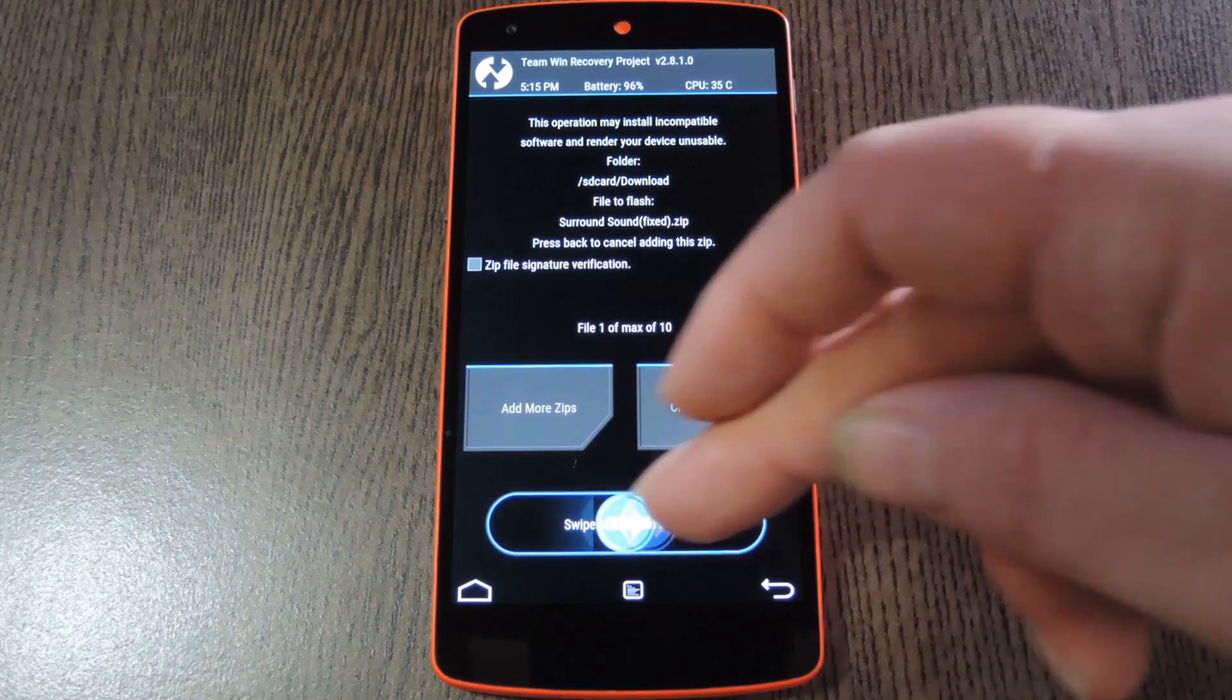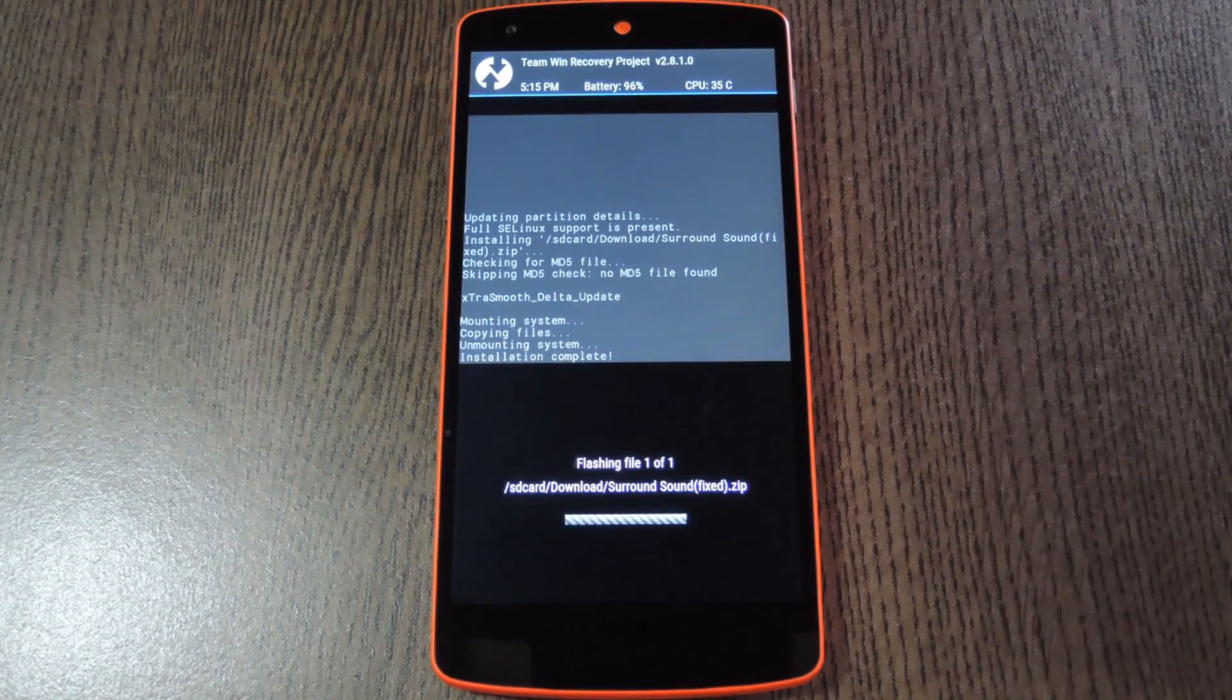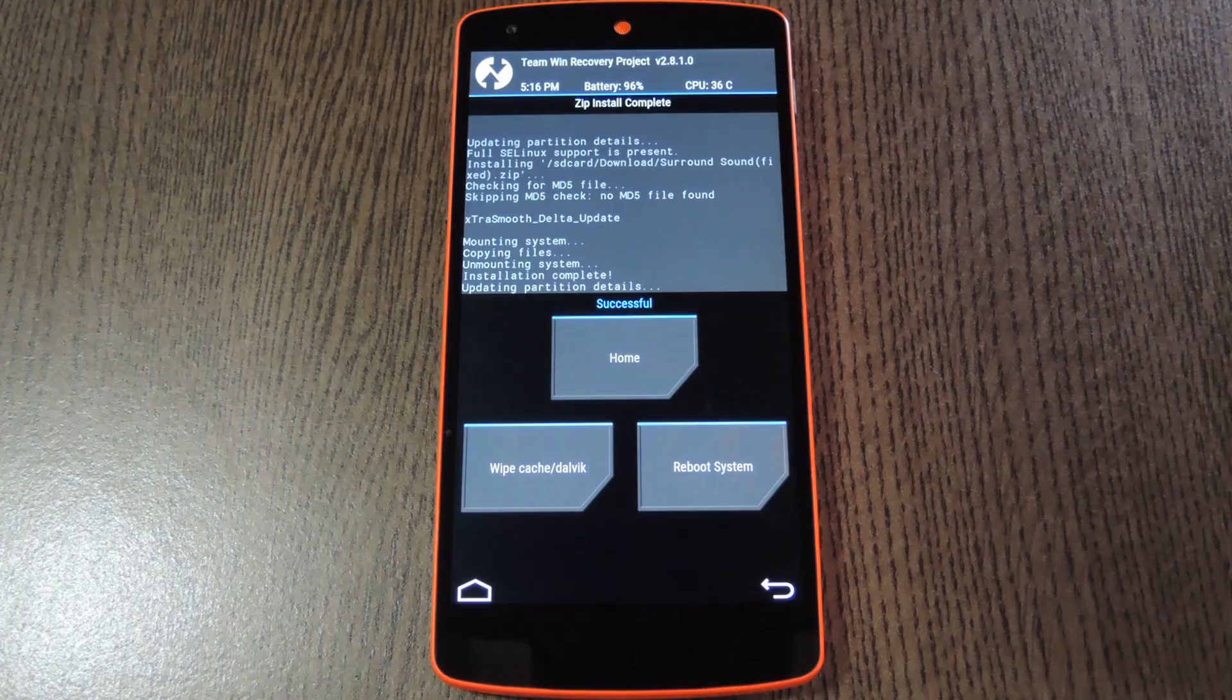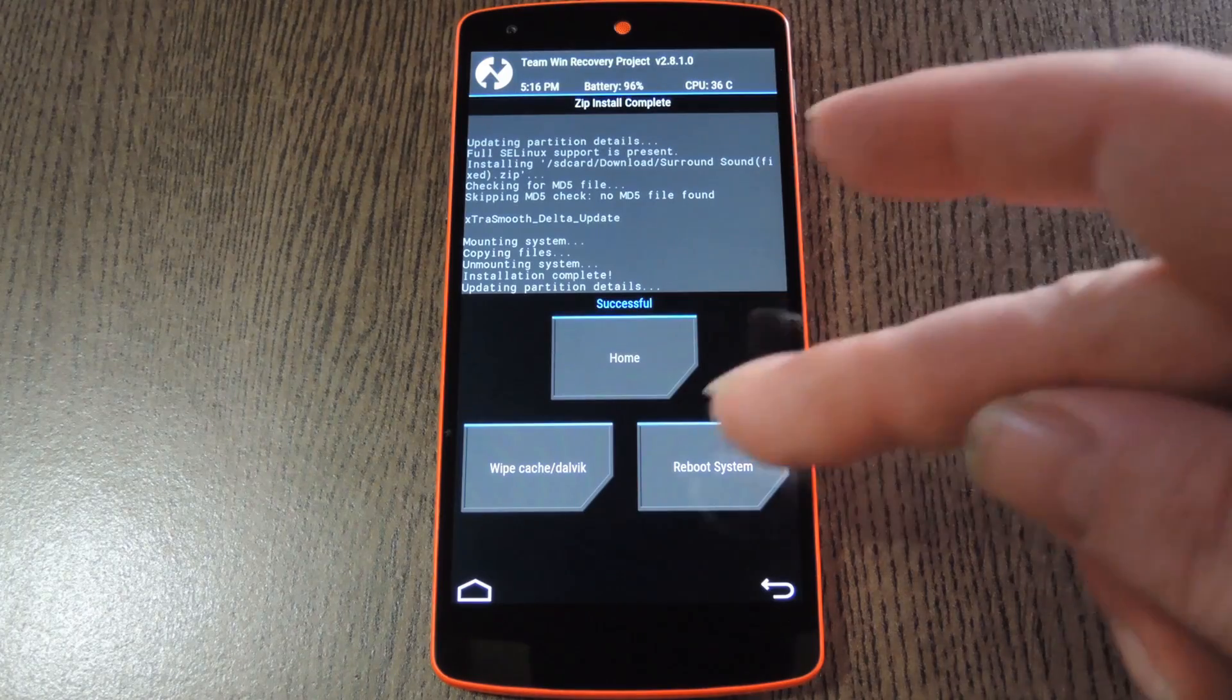After that, just swipe the slider at the bottom of the screen to install the mod, then when that's finished, tap reboot system.